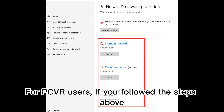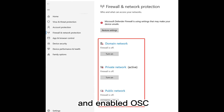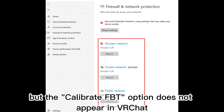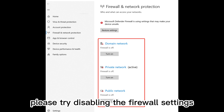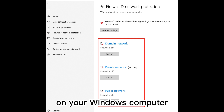For PC VR users, if you followed the steps above and enabled OSC but the Calibrate Full Body Tracking option does not appear in VRChat, please try disabling the firewall settings on your Windows computer.